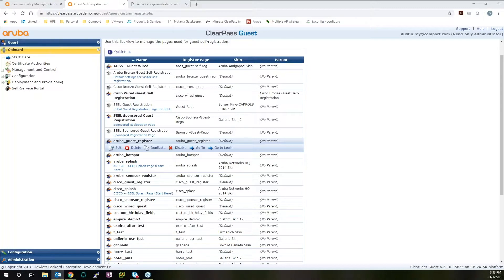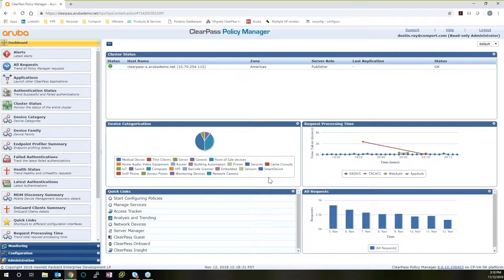From here, I'd like to show you exactly how ClearPass operates by going directly into the Policy Manager and showing you how to set this up. To start, what we see is our dashboard view. This is a fully customizable web interface, so as you can see, we have a lot of different apps up here.